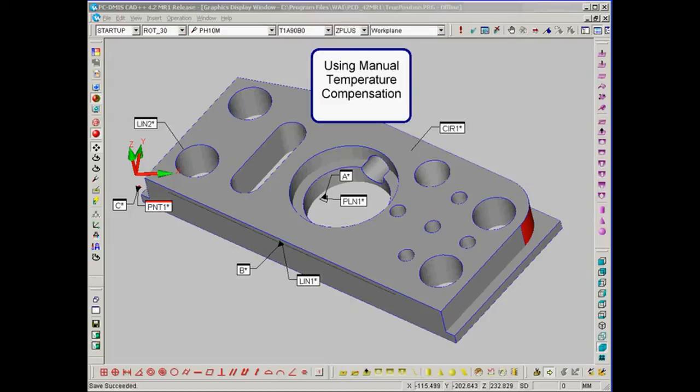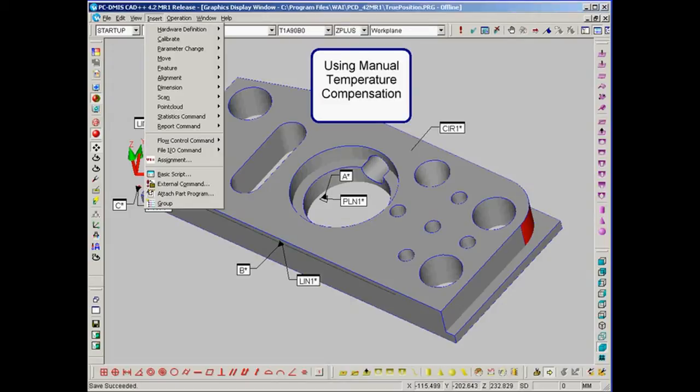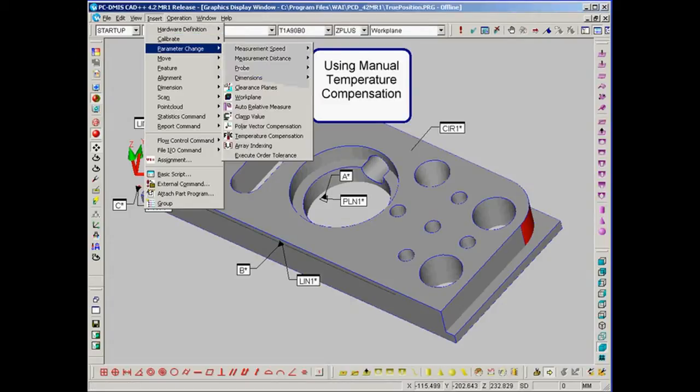And we'll find it under Parameter Change, Temperature Compensation.